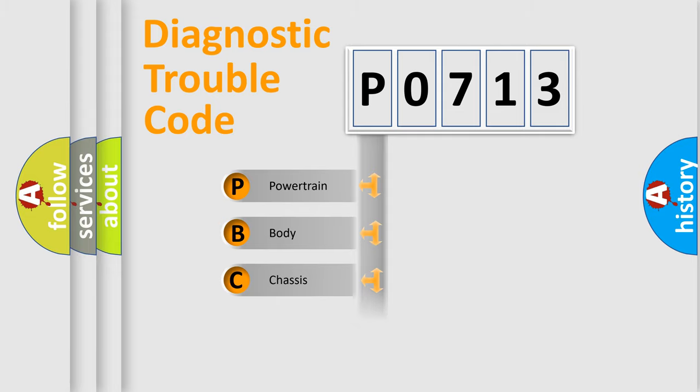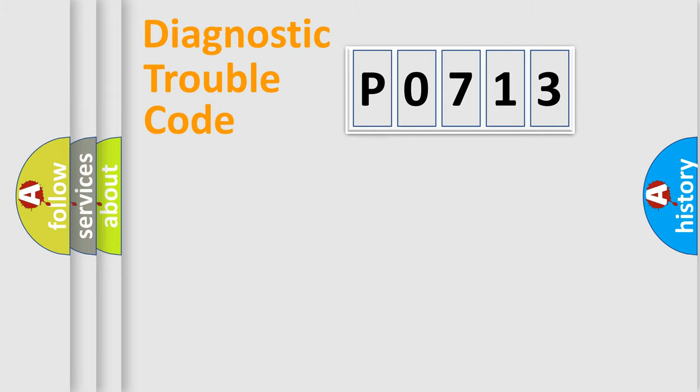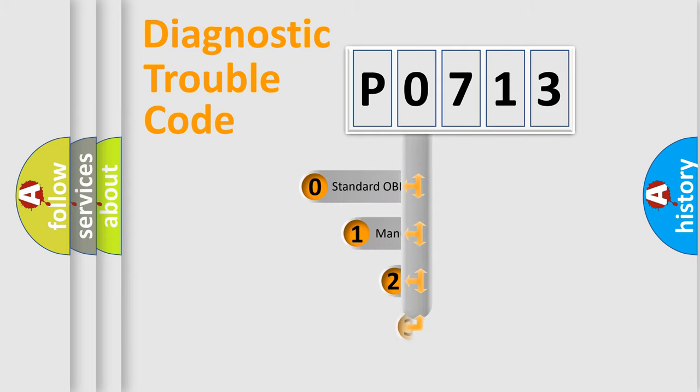Powertrain, Body, Chassis, Network. This distribution is defined in the first character code.